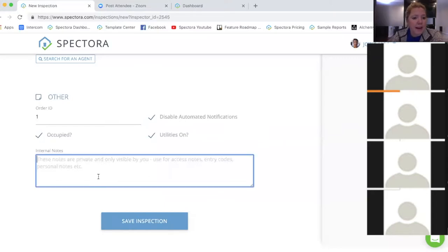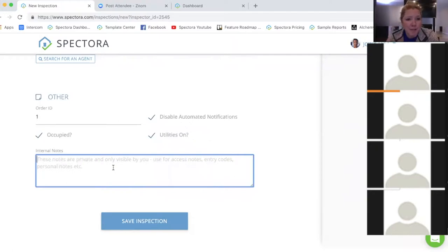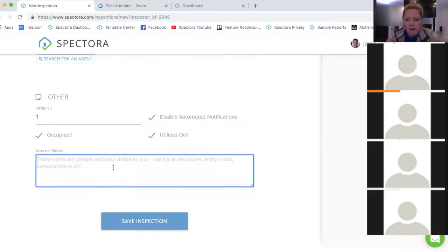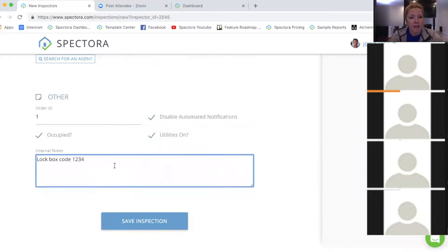You can also add internal notes — these are actually visible on the app. This is great if you have office staff that knows the lockbox code and you don't want to juggle back and forth between email or text messages. These will display right underneath the cover picture on your app, so you can put 'lockbox code 1234' in there and you've got a little cheat once you get on site.